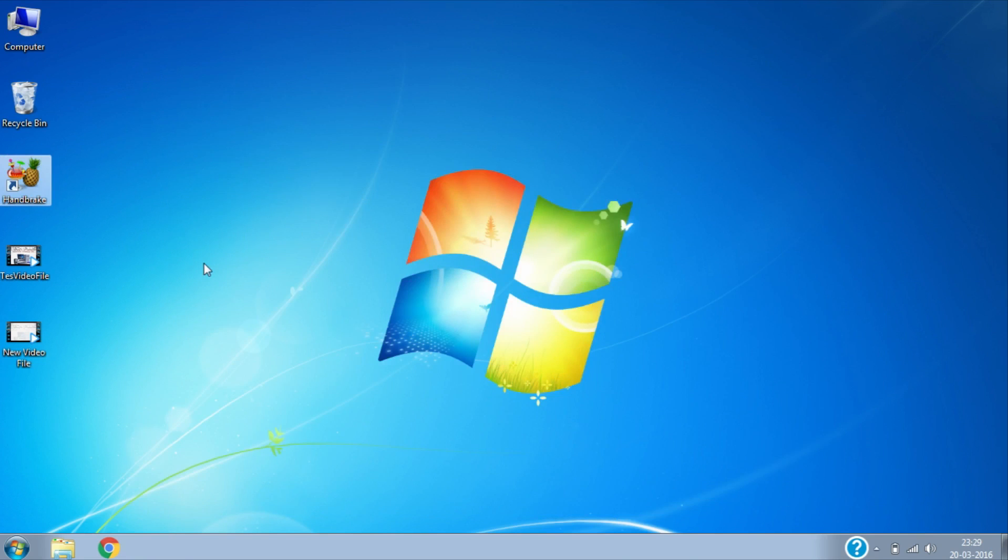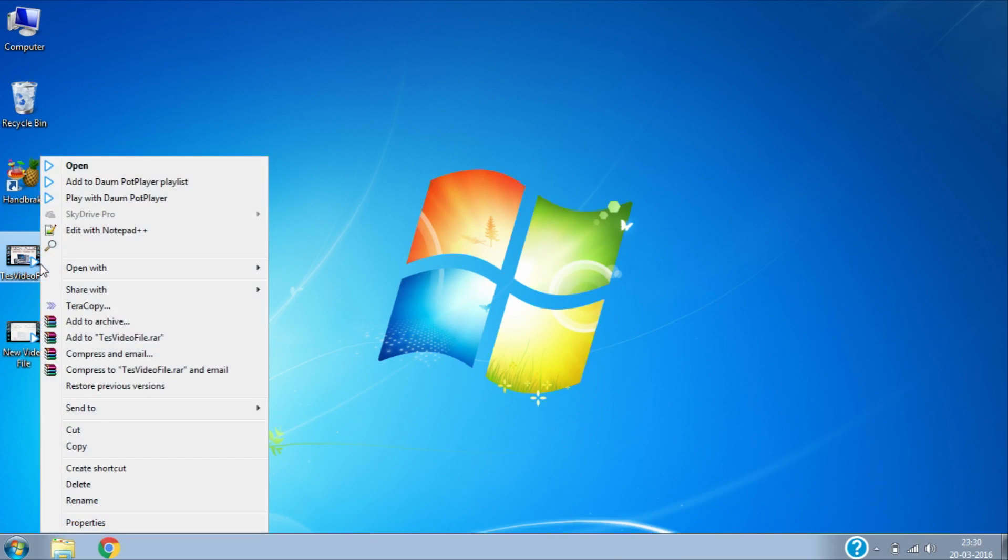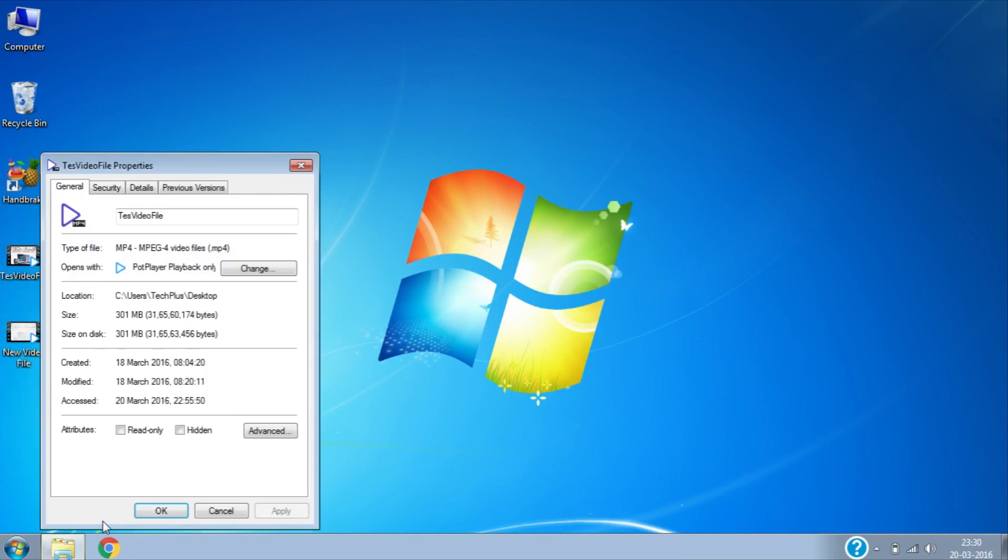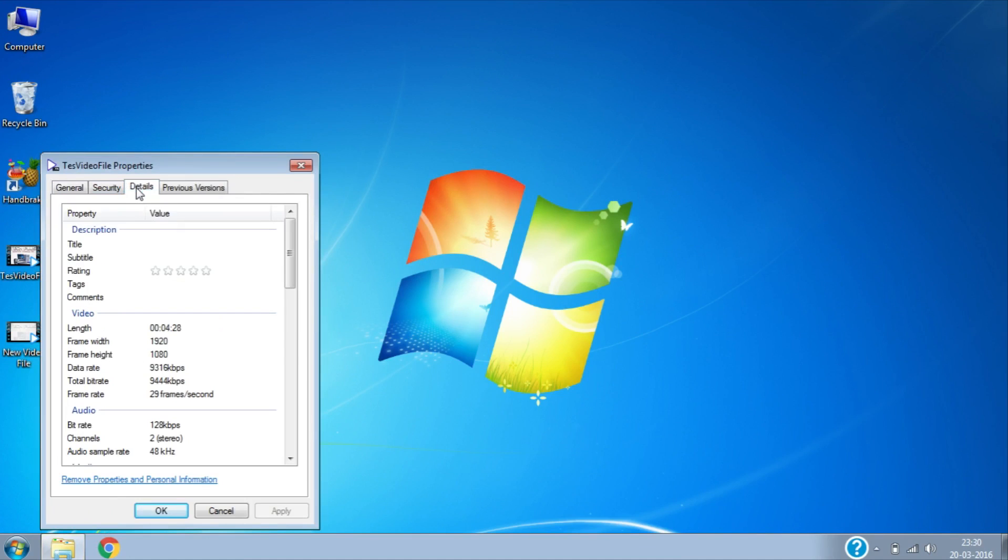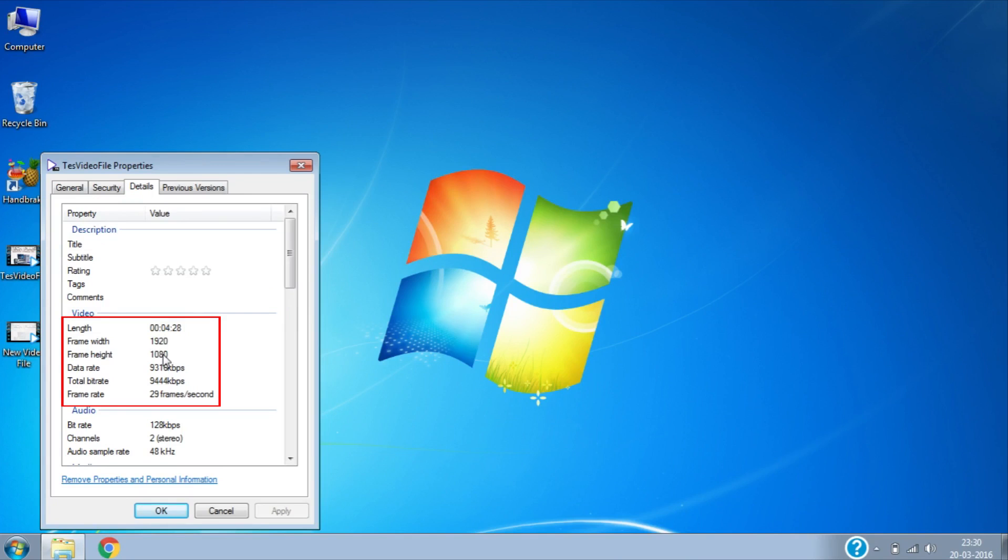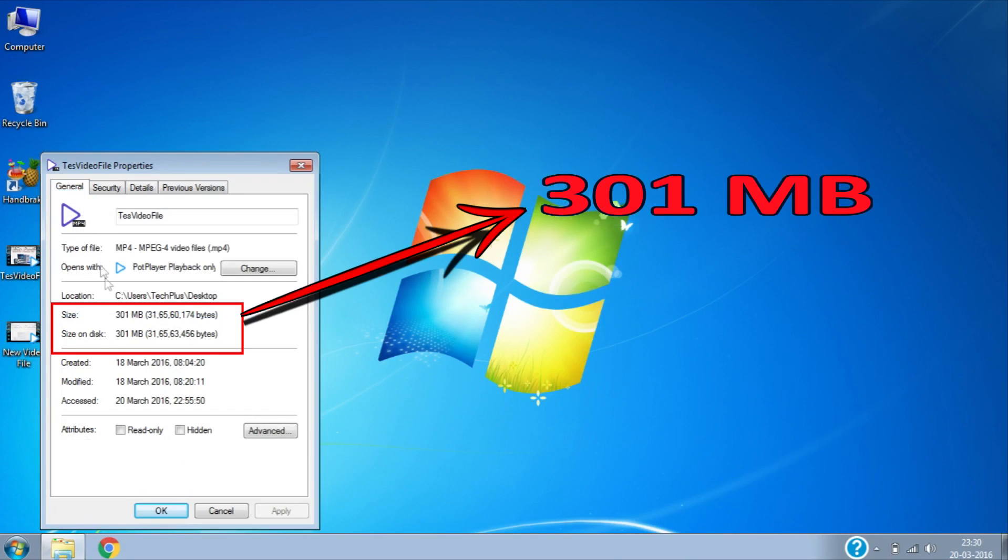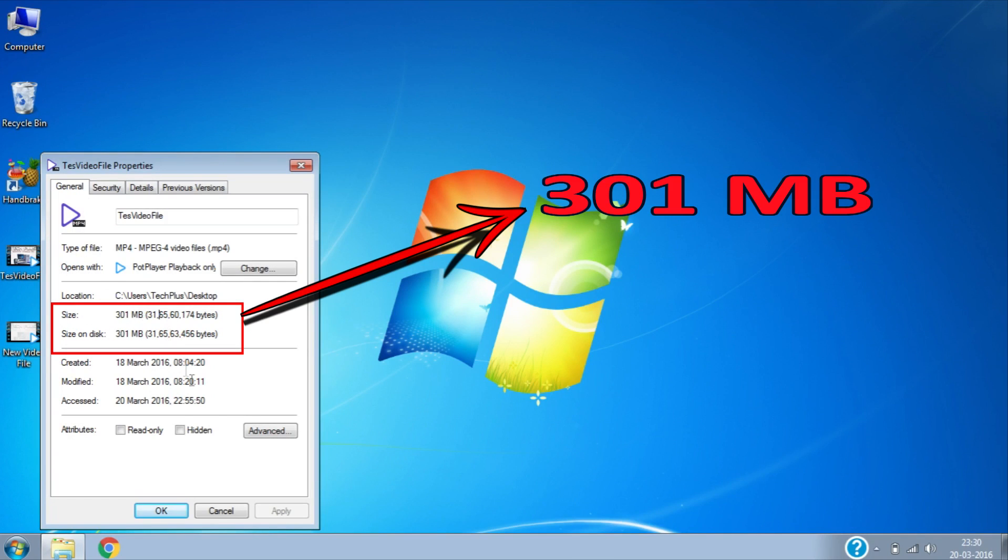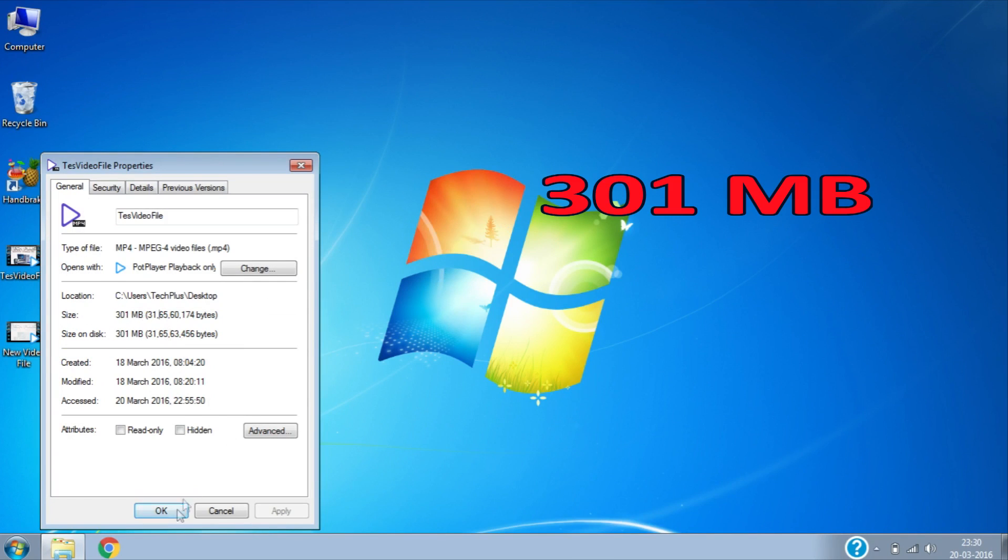To make sure it compressed, open the destination folder. This is the original file of size 300 megabytes.